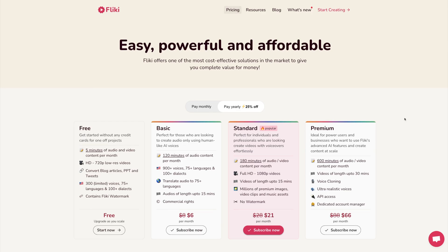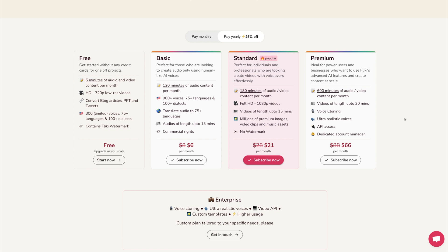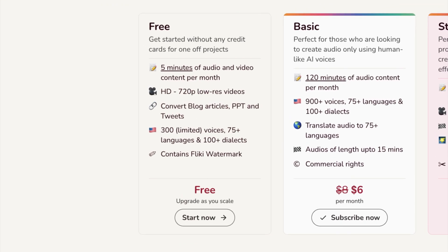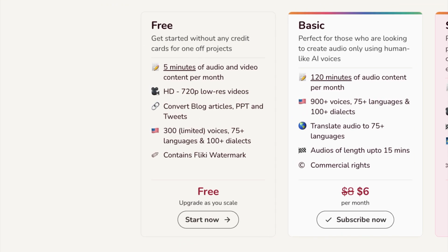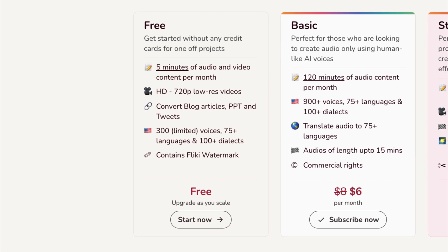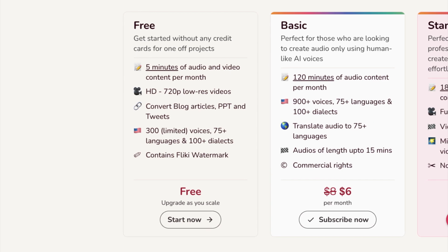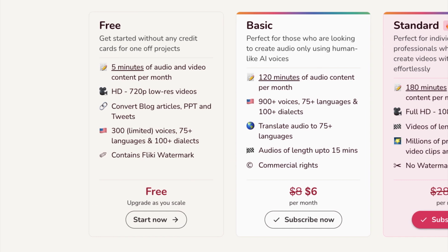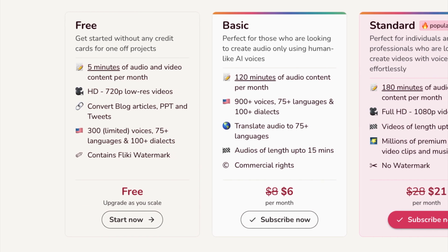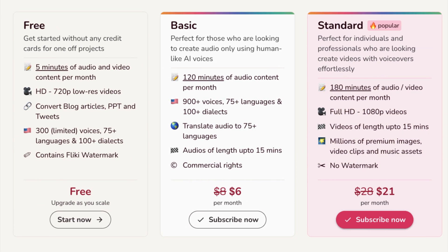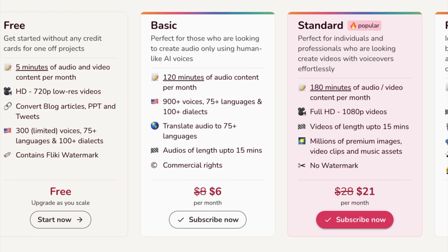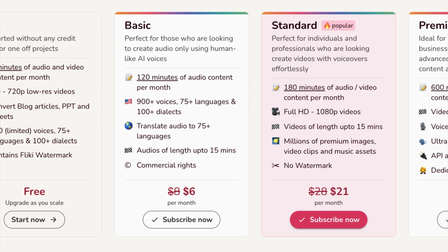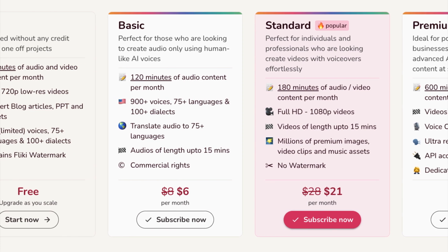We used Flicky's free plan to test out their AI tools. The free plan has everything you need to get started and experiment with the platform. However, if you plan on using Flicky to create content consistently, then you should definitely have a look at their paid plans. The pricing is fairly affordable compared to other AI tools.